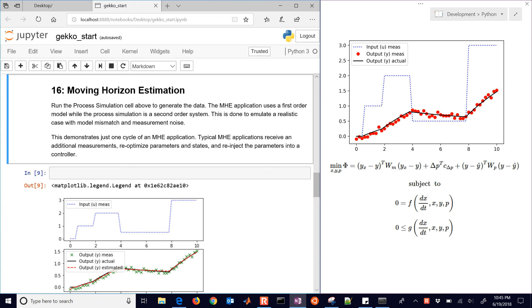Moving Horizon Estimation is where we're going to take some measurements and update a model state or a parameter, or multiple of those.